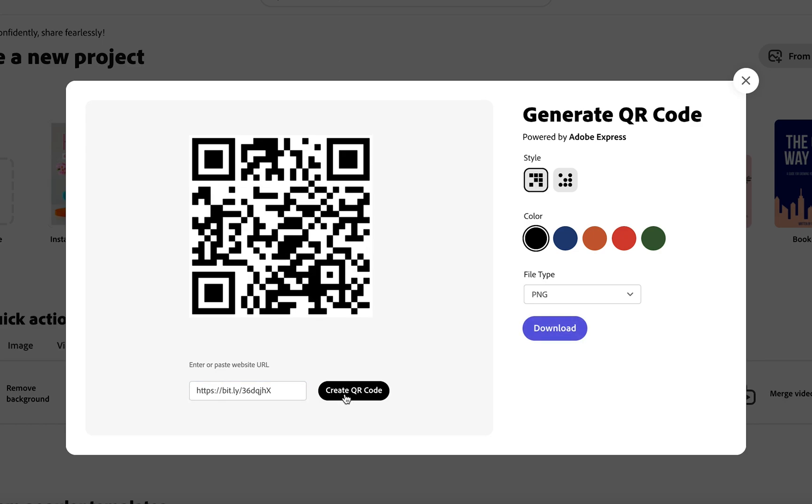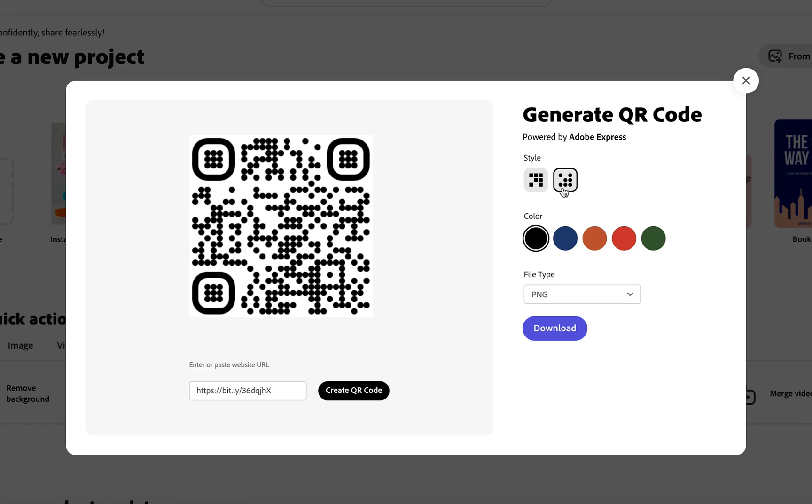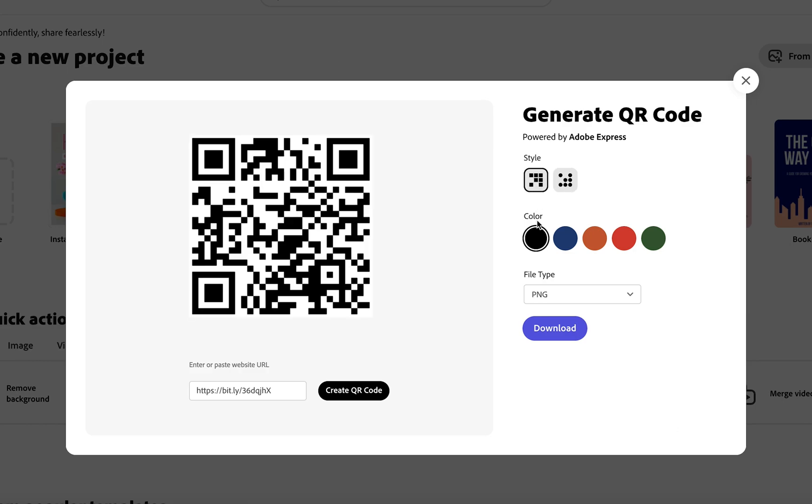Adobe Express is going to load up your very own QR code. Now as you can see to the right here we do have some customization options. You can choose between a more rounded look or a square look and there's a few colors here that you can choose from as well.